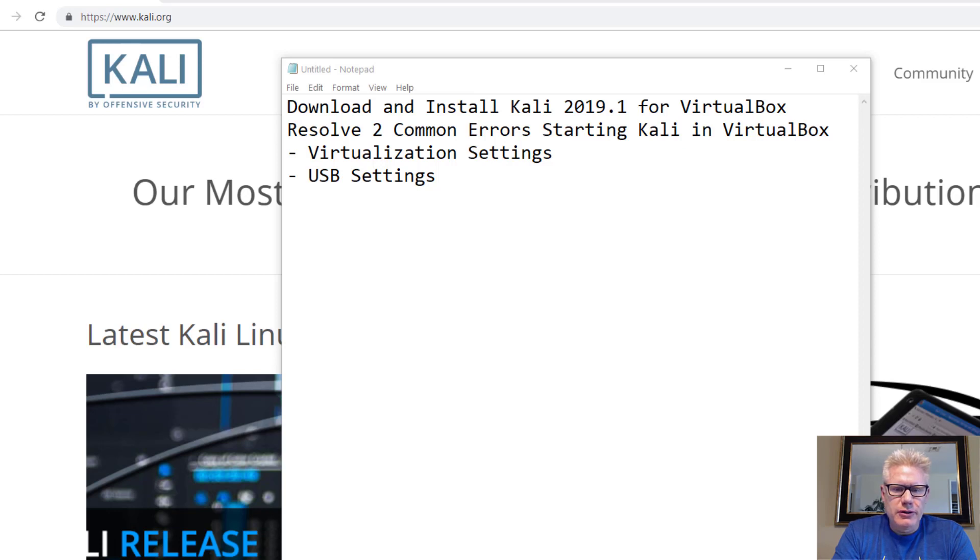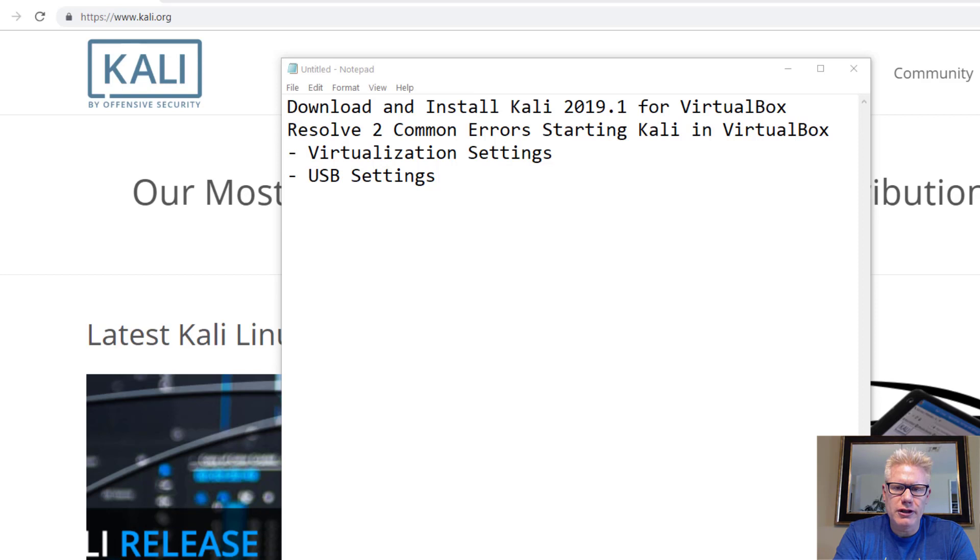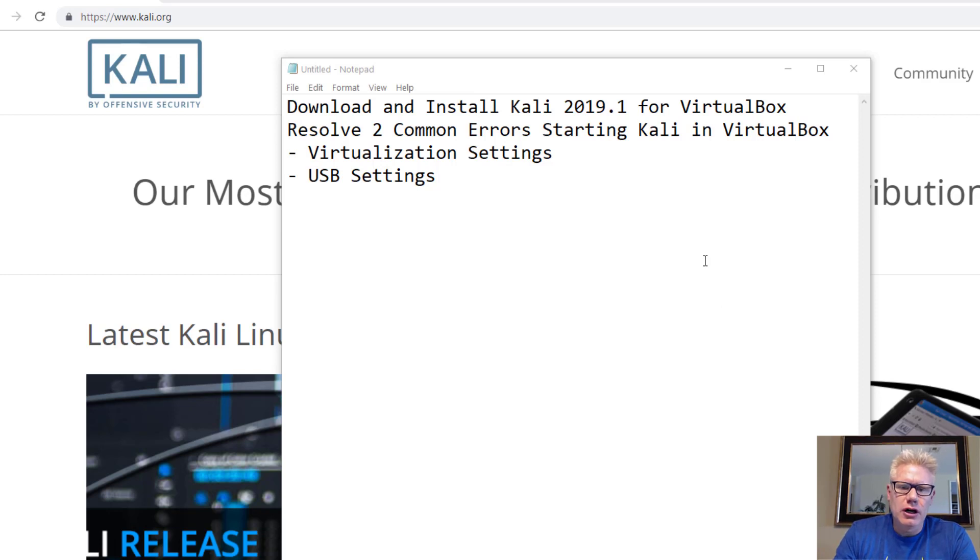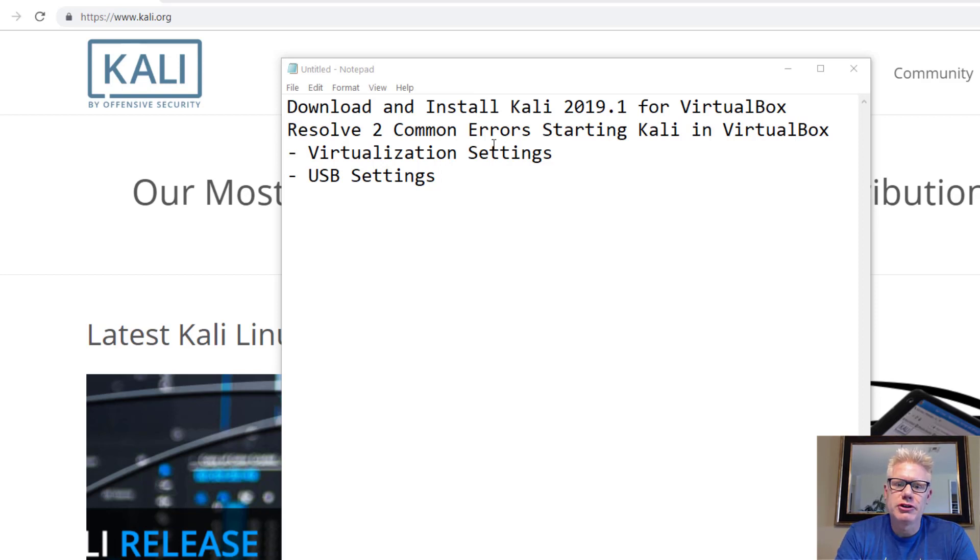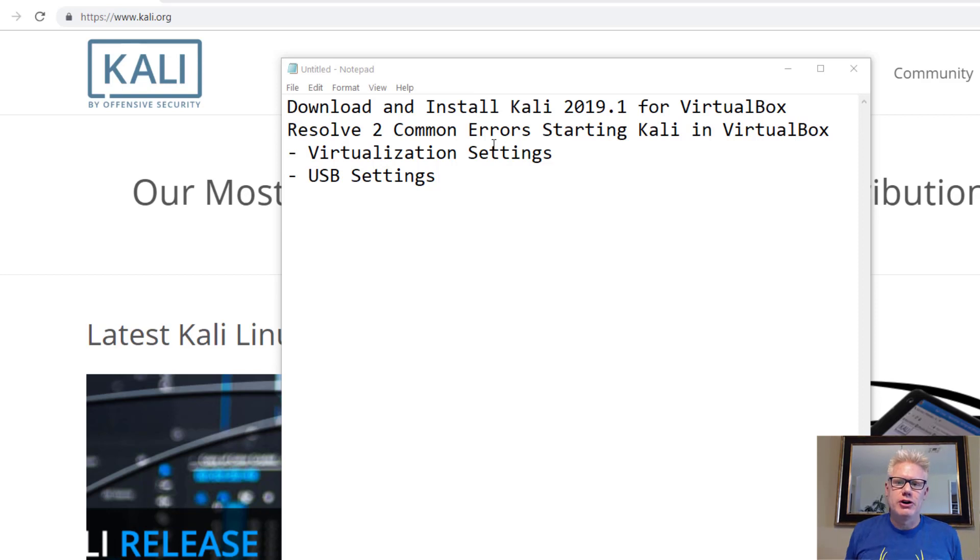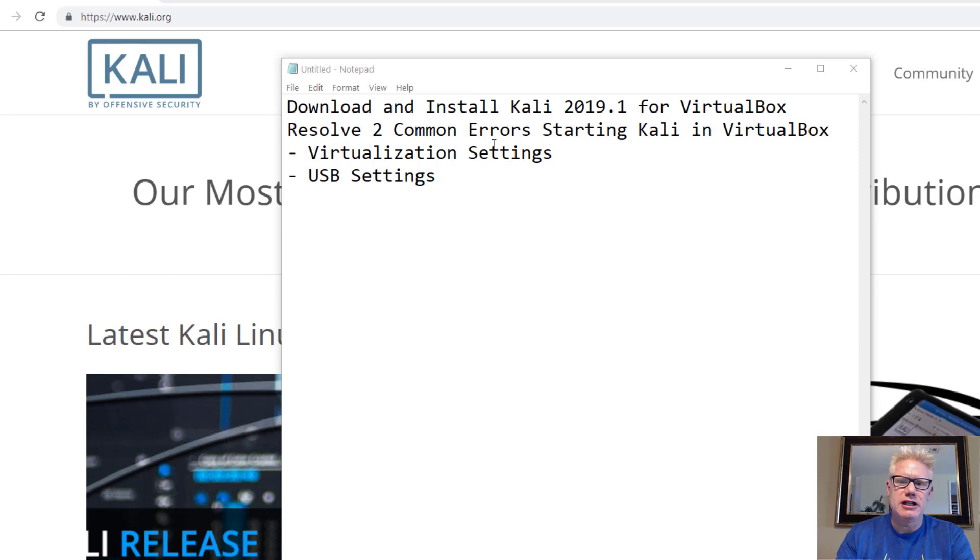Hi, the purpose of this video is to go over how to download and install Kali 2019.1 for VirtualBox, and then also how to overcome or resolve two common errors that occur when starting Kali in VirtualBox. These are two of the most common errors. One of them has to deal with the virtualization settings and the other one with the USB settings.